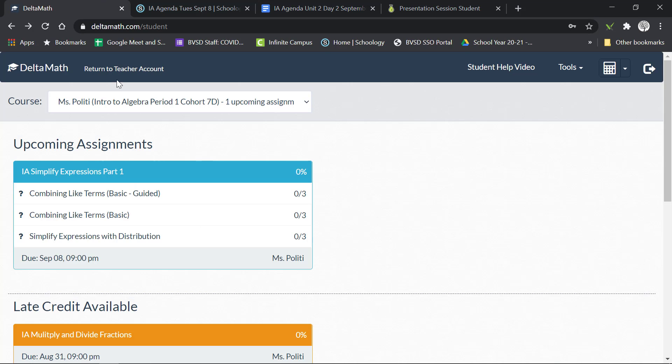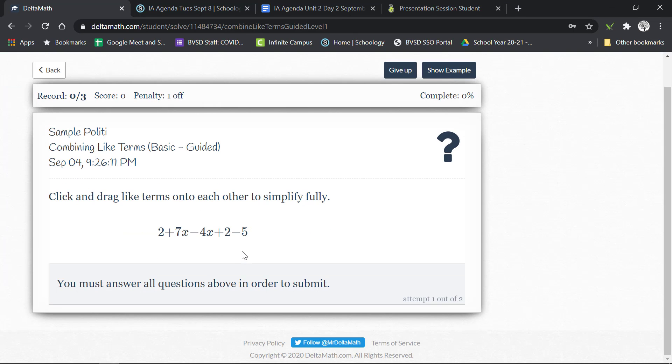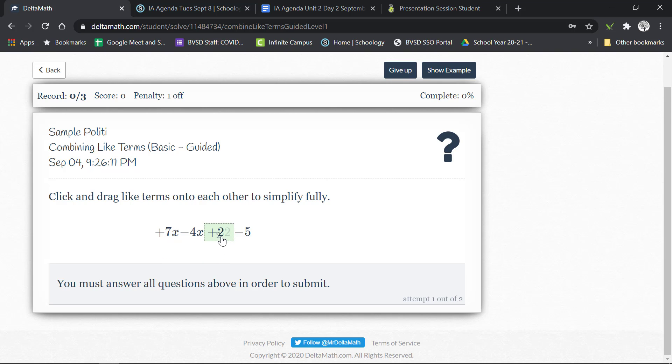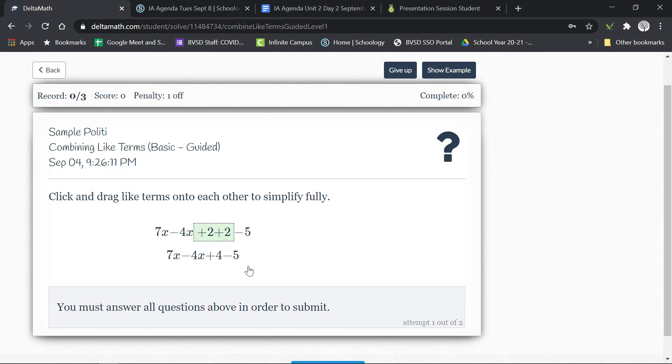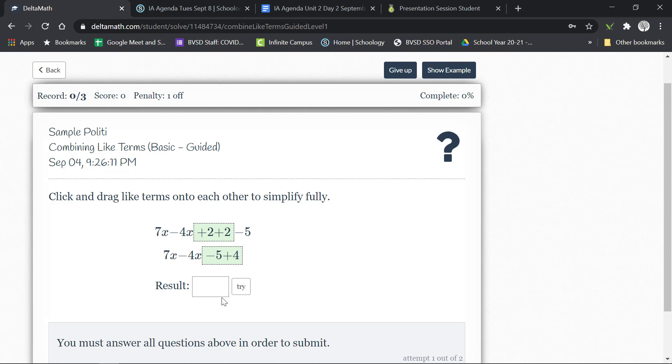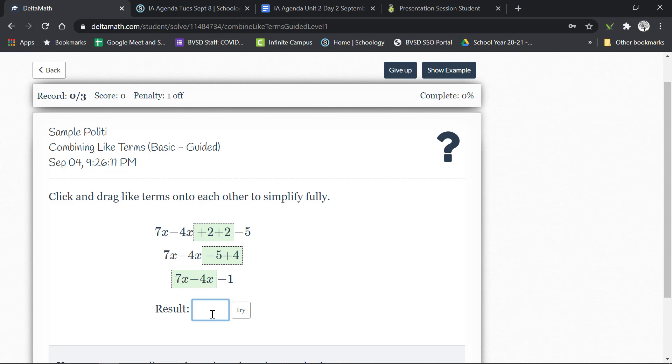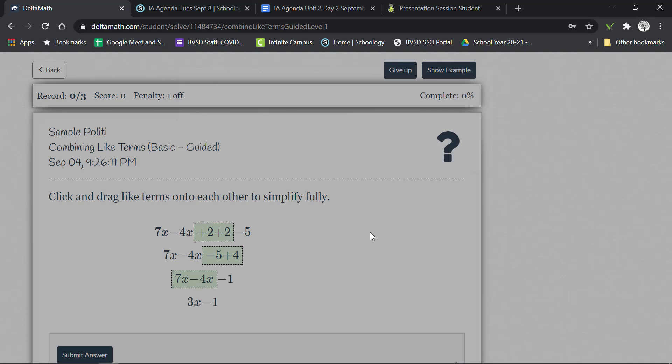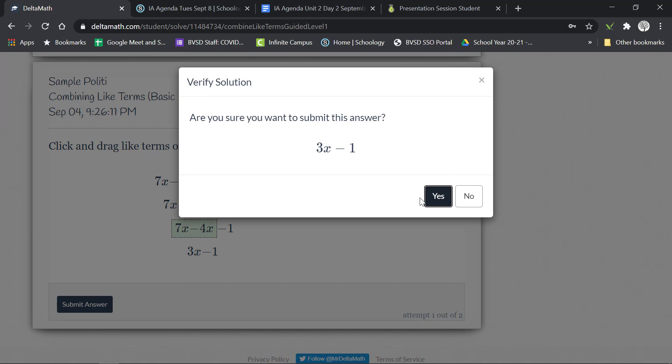When you log into Delta Math this will be your assignment. The first assignment I would start there and it's having you drag the term. So I know like two and two those are like terms so if I put them next to each other it'll ask me what happens when I add them. And then I'll do four and negative five and then I will add the X terms together and that's gonna give me three X. And it'll say you've done this successfully and you could submit your answer.